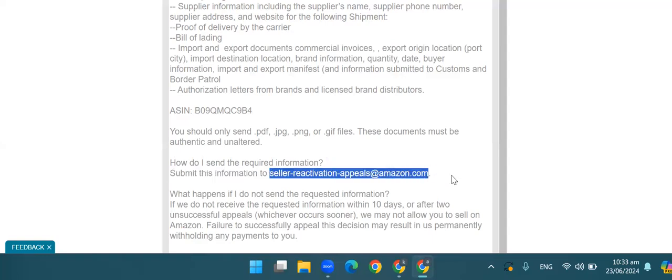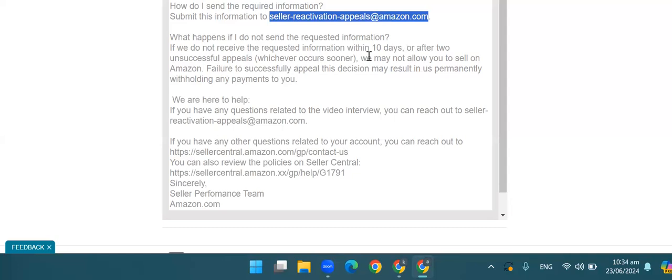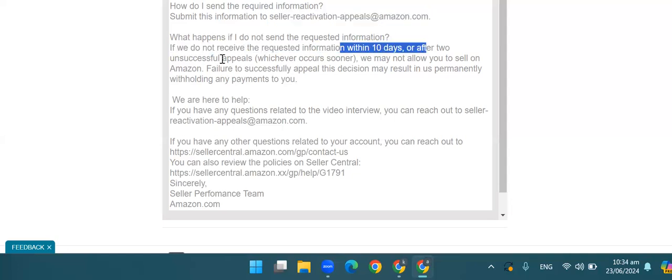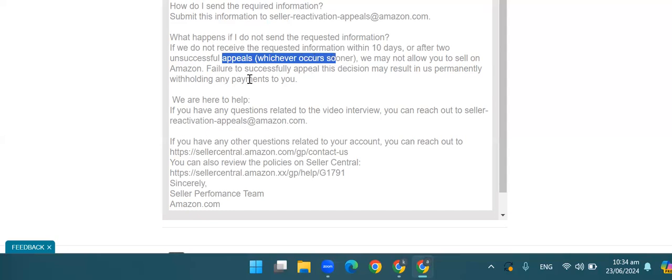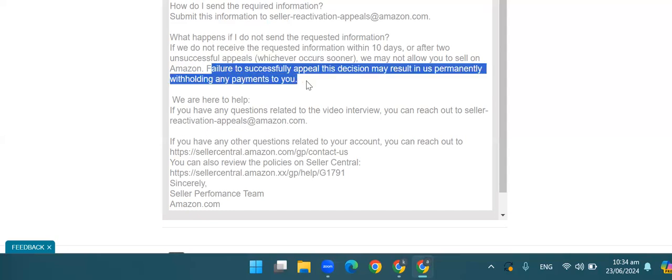The information that Amazon has required — you have to send it to Amazon via this email address from your account health page. You have to send it from your registered email address — the email address you have signed up with on Amazon. You have to utilize that email address and send all these documents to this email. Amazon says that within 10 days, if you have requested information and you have two unsuccessful appeals, then Amazon will not allow you to sell, and the funds will be withheld.